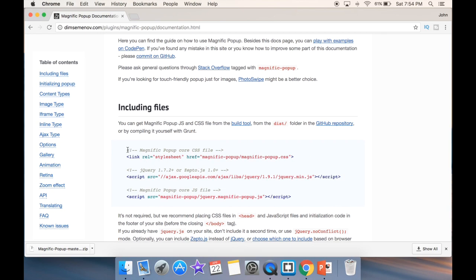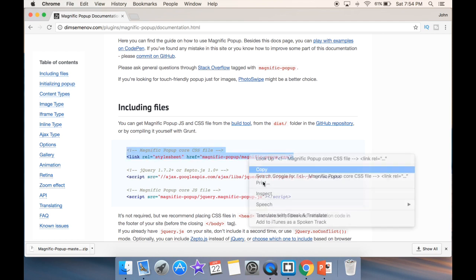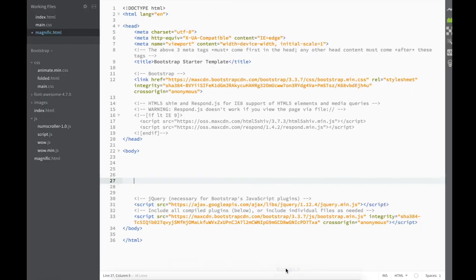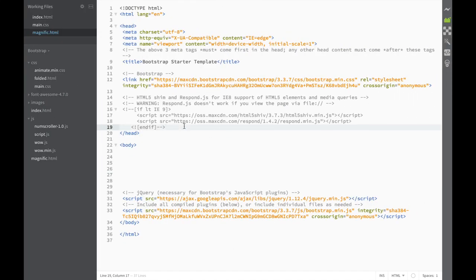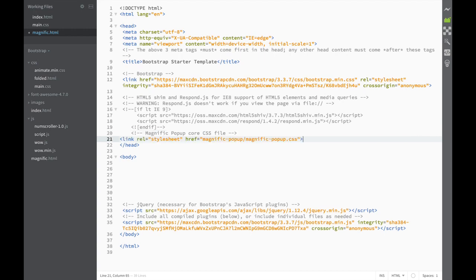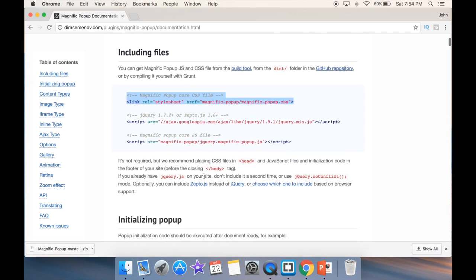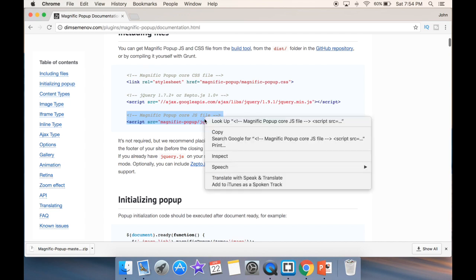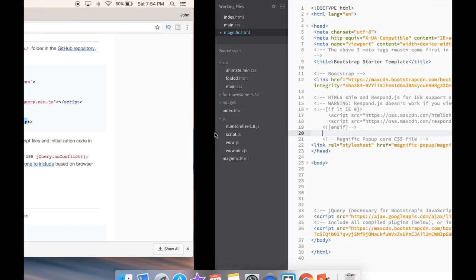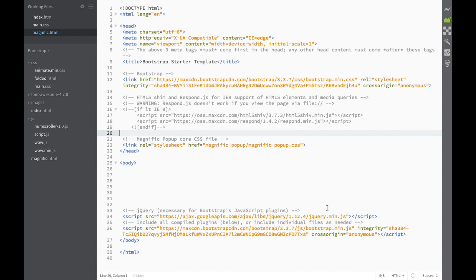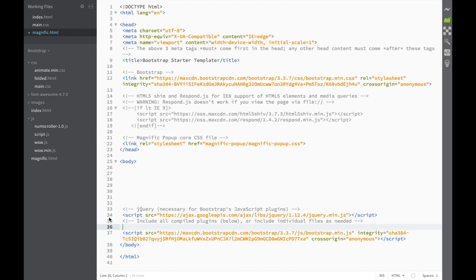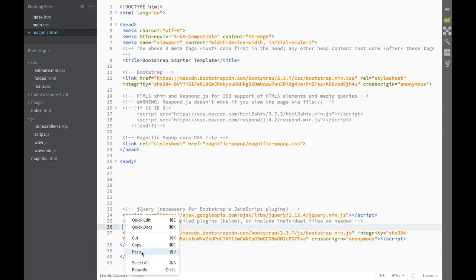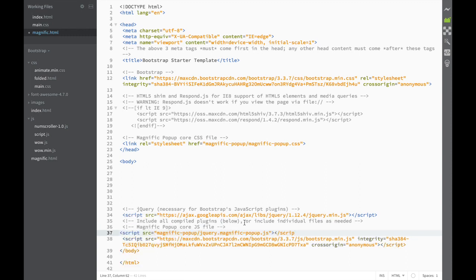So what we need to do is copy the CSS link and paste it into the text editor somewhere in the head. This will be the CSS file. Then I copy the JavaScript file reference — this is going to be a script tag — and we paste it somewhere at the bottom of the body.